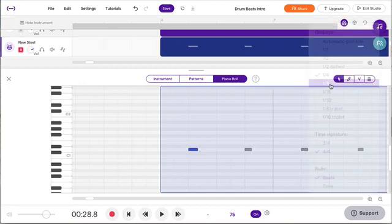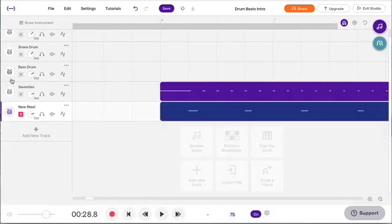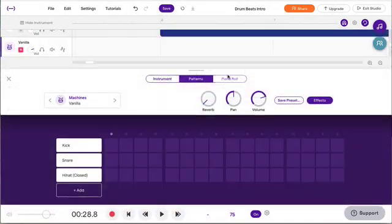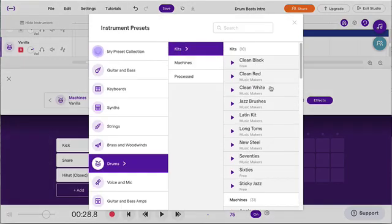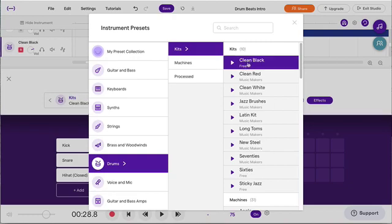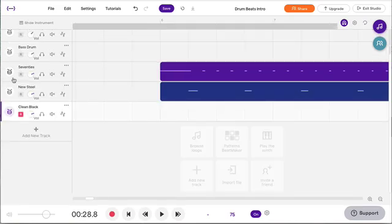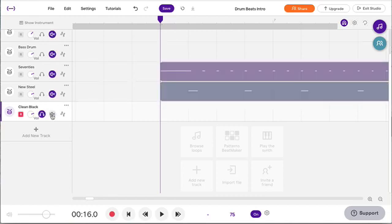I'm setting the grid back to eighth notes so I can do the bass drum pattern. Let's pick a new drum kit — let's try a clean black kit and see what it sounds like. You can experiment with them and see which ones you like. The bass drum is the letter A. That sounds pretty good. I'm going to solo my bass drum.